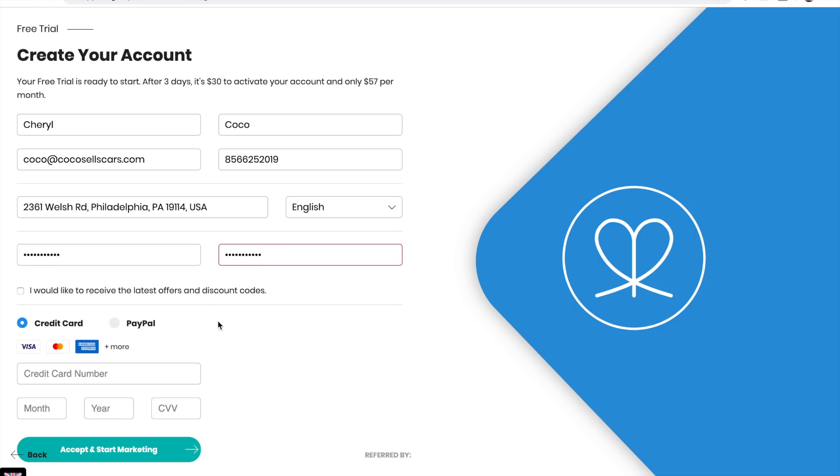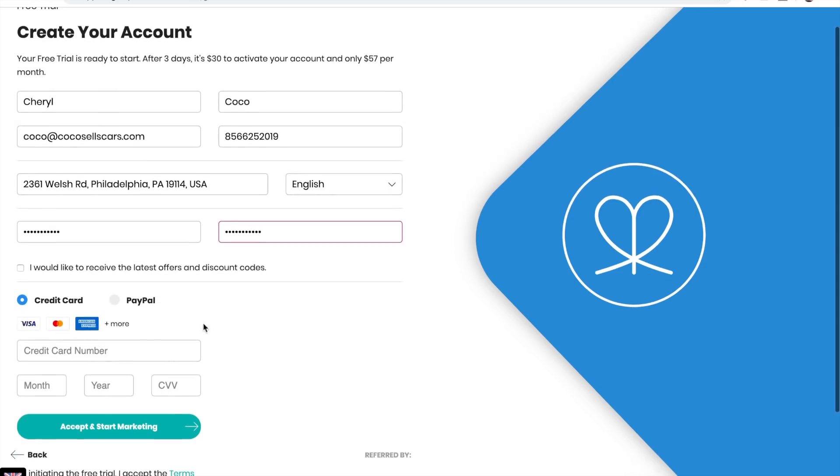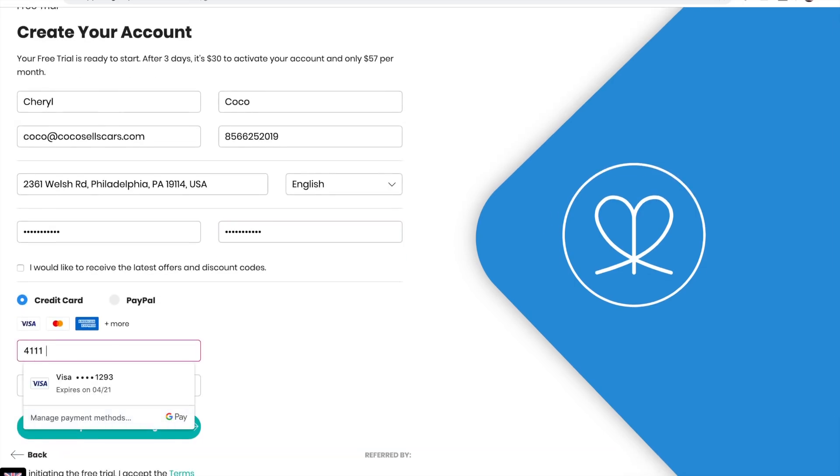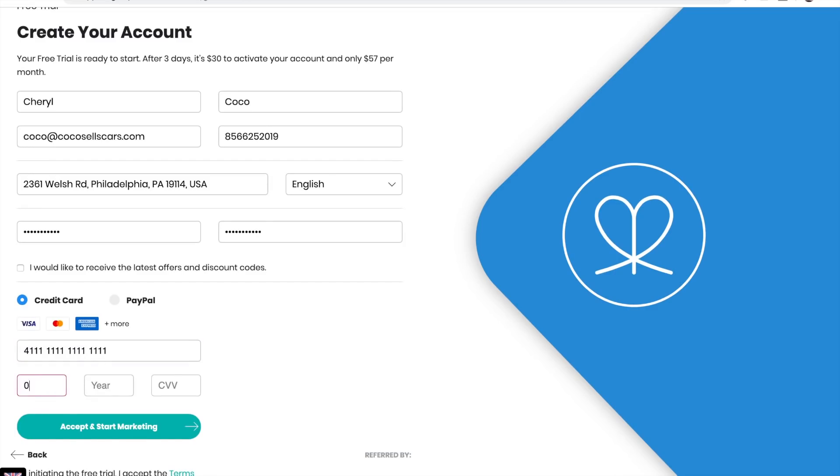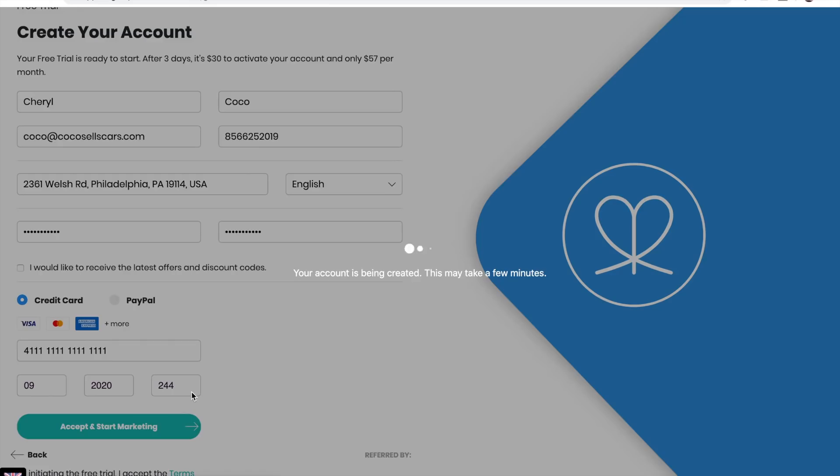Choose how you'd like to pay, credit card or PayPal. Enter your month and year, CVV, and accept and start marketing.